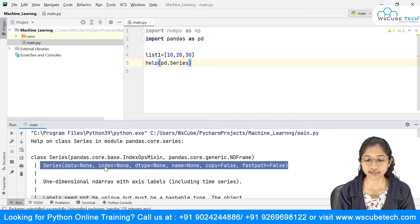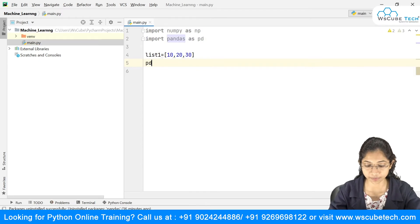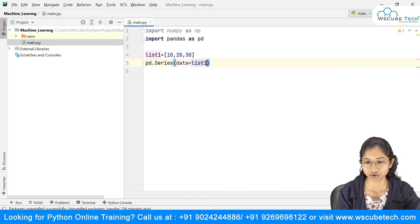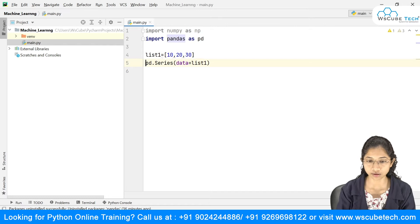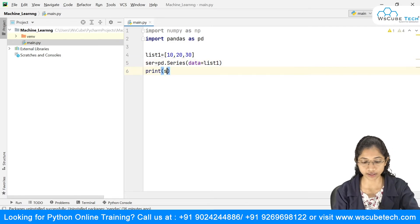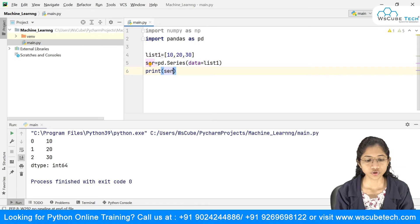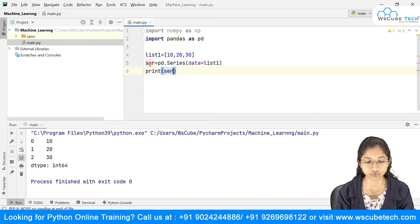I'll clear this and type pd.Series with data equal to my list, store it in a variable ser, and print it. You can see the Series has been created. The 0, 1, 2 on the left is the index, and 10, 20, 30 is the actual data. The dtype shown is int64.